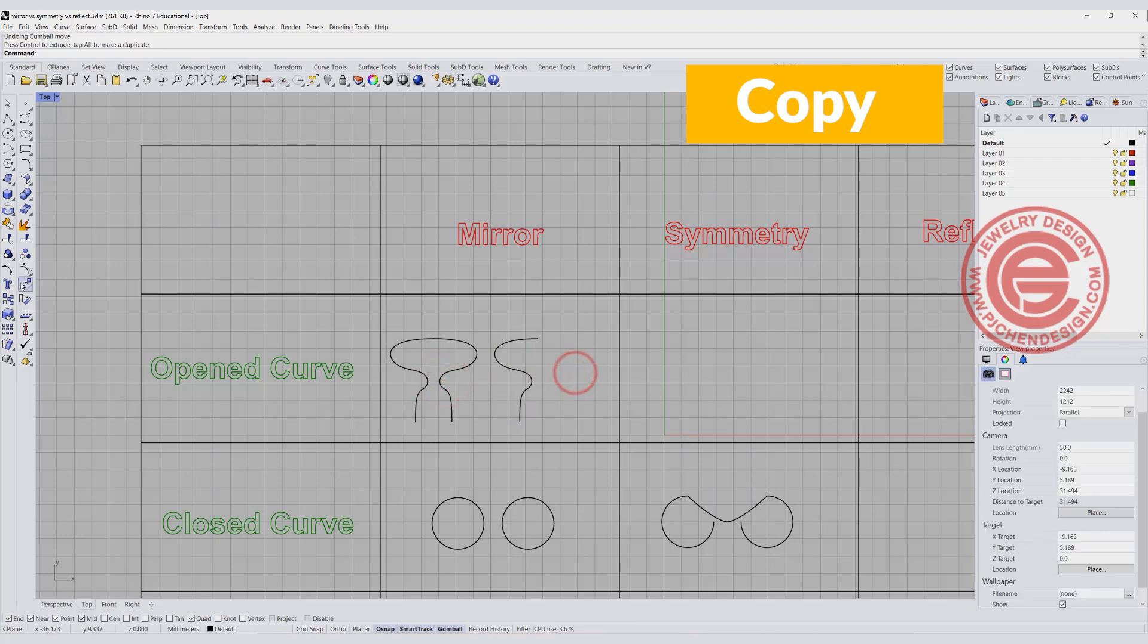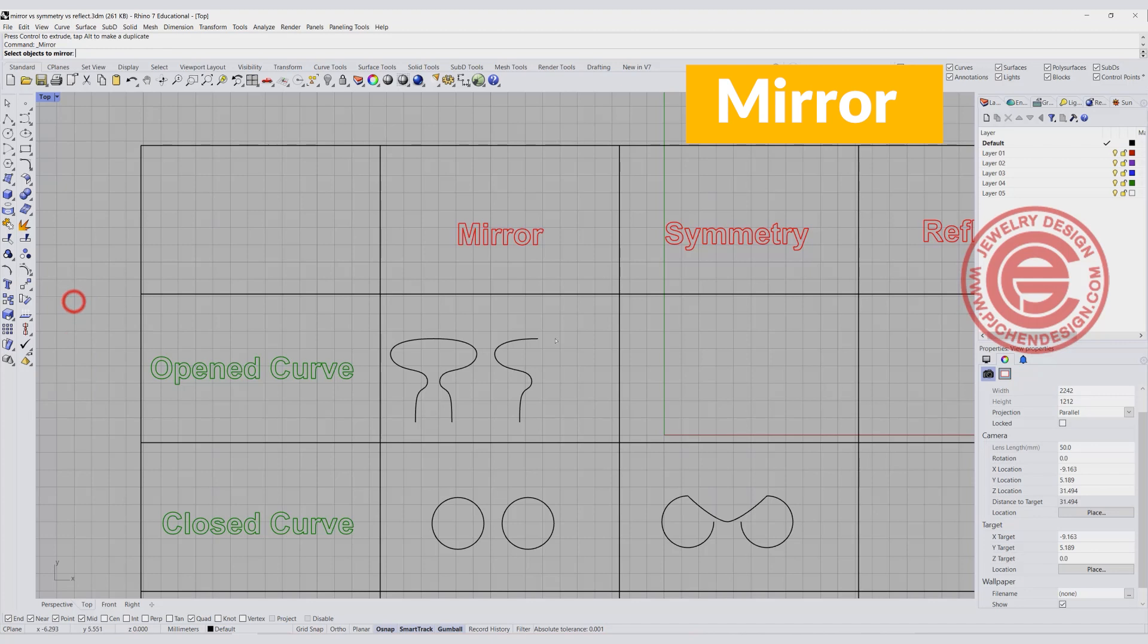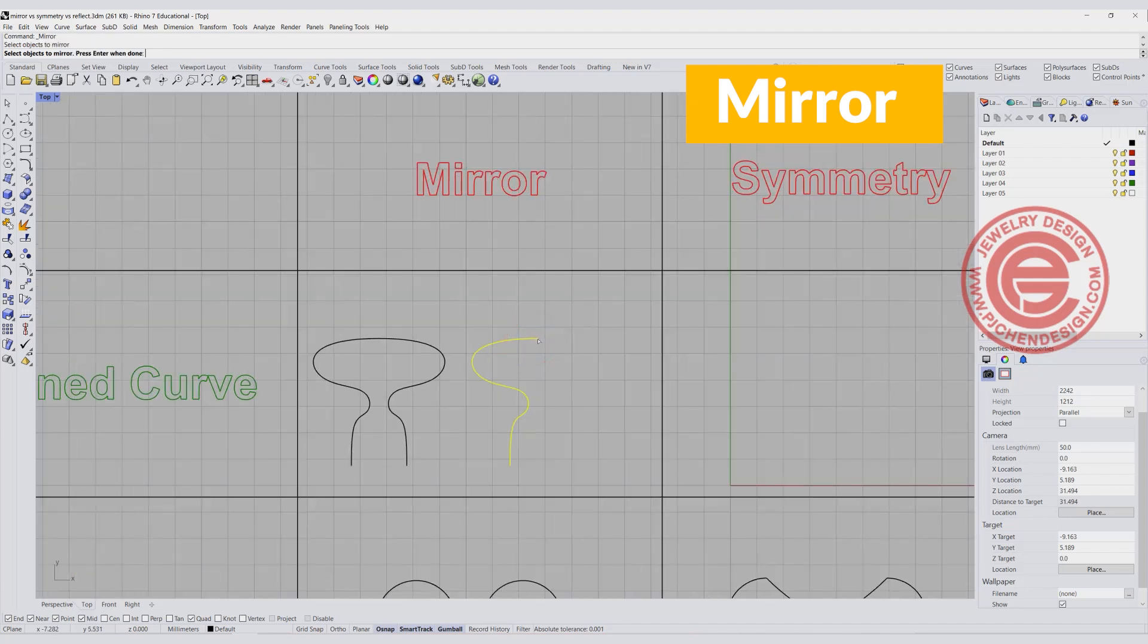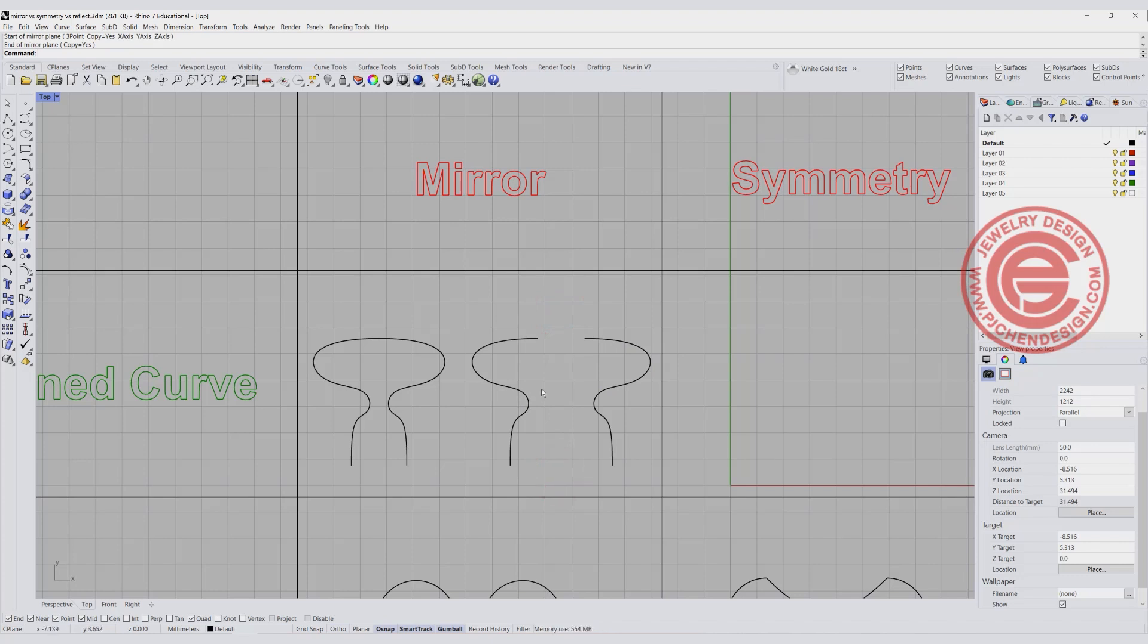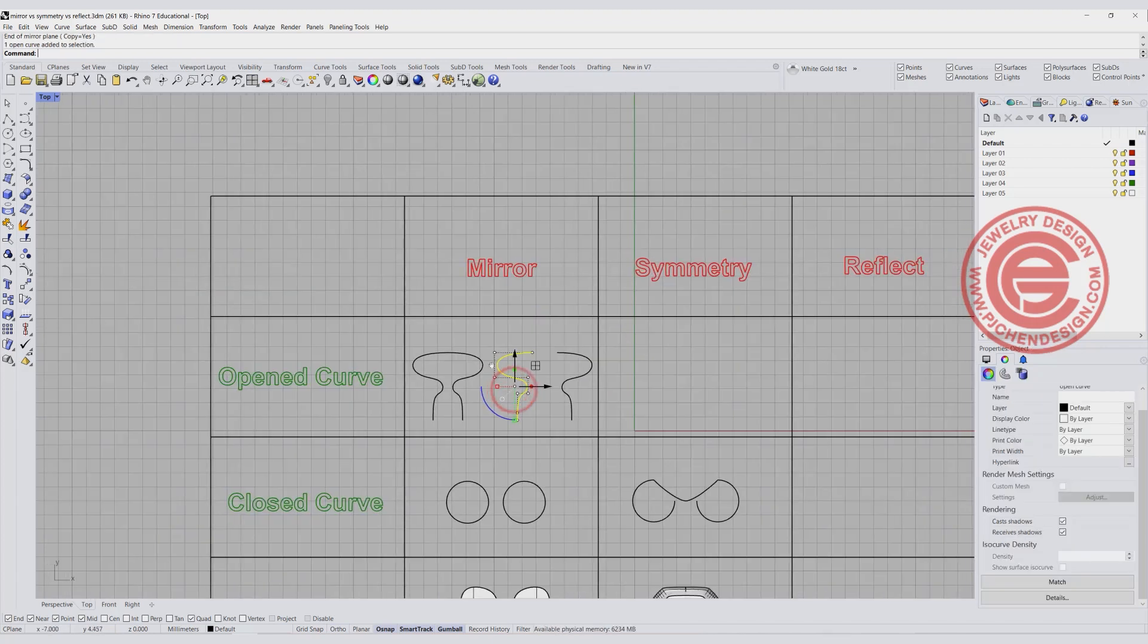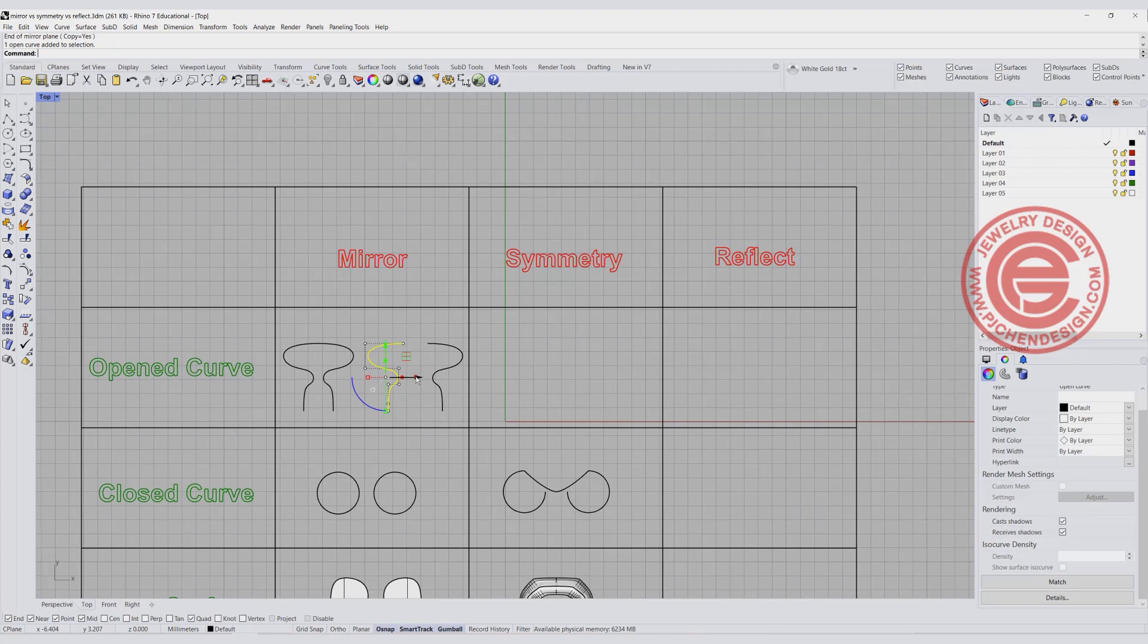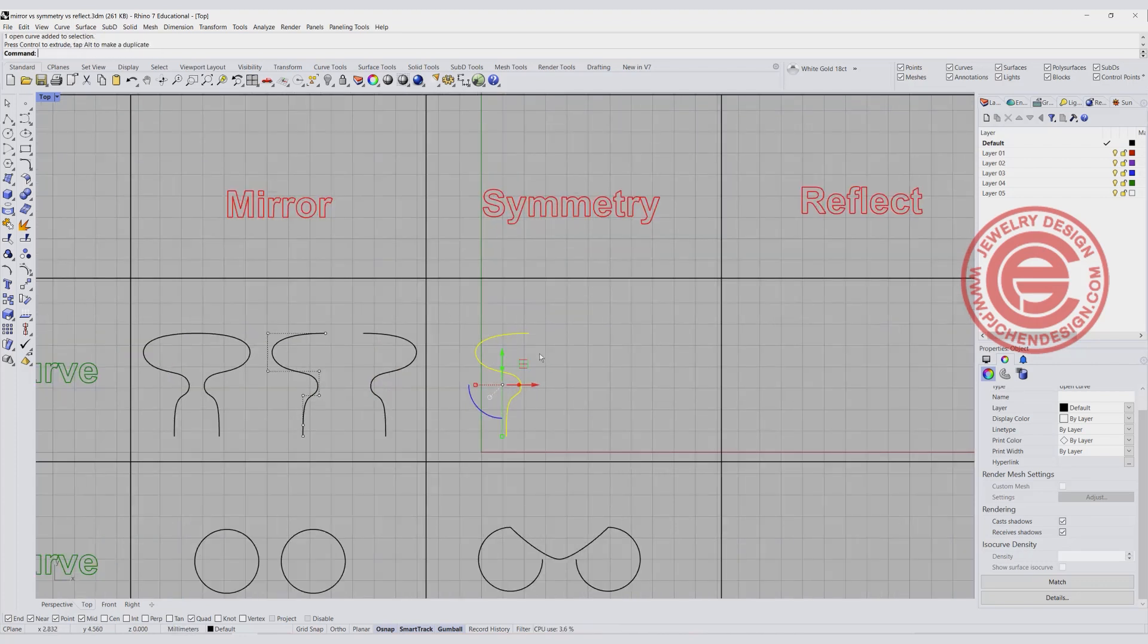If you are using the mirror command and it's not snapping it to this point, you can get anywhere like this, you will just have a gap in the middle. The same curve, I'm going to move it to the symmetry here.